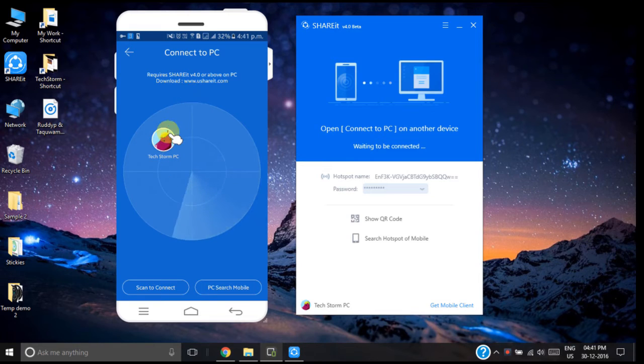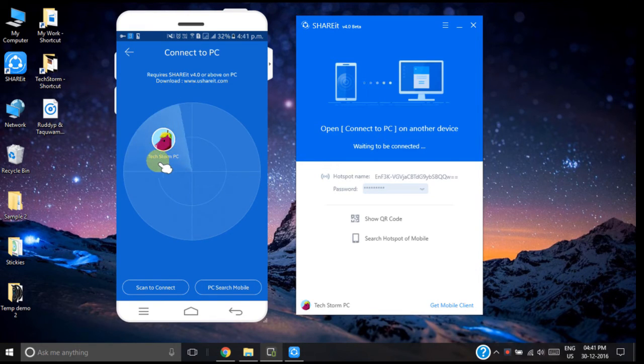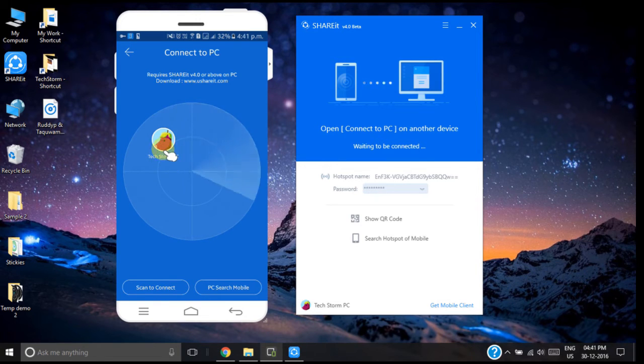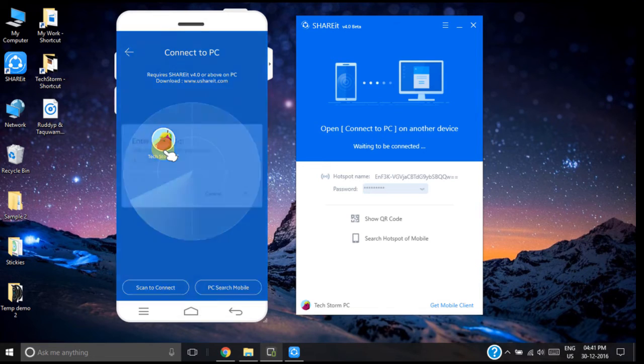Now you can see my PC has been detected by this smartphone app. Now its title is TechStorm PC. Now just click on it.